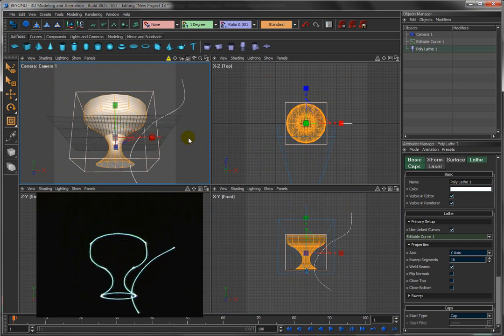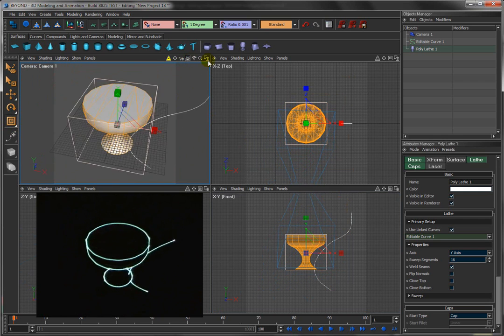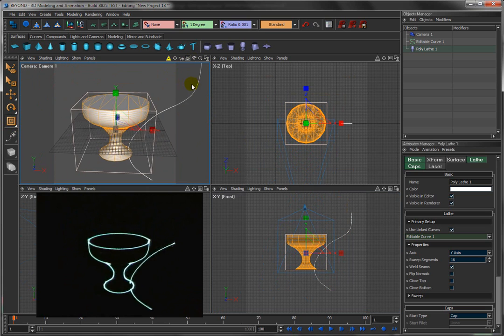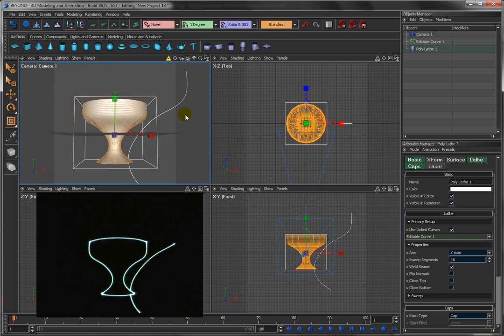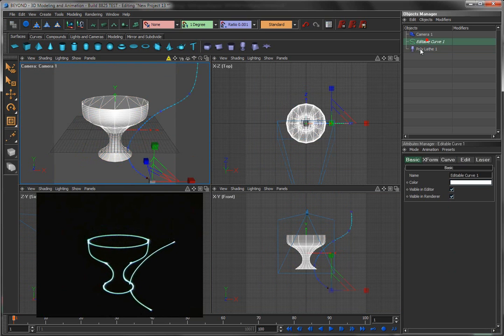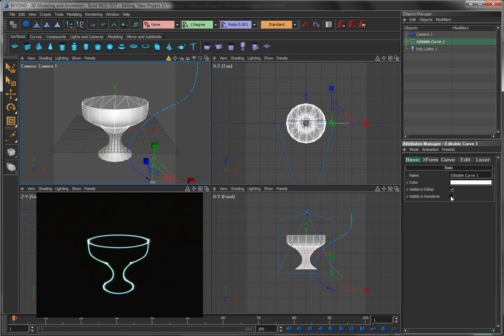Now in fact what we've got is two things: we got our 3D wine glass and we got our source curve. We can get rid of this one of two ways. We can come over here and say we don't want it to be visible in the renderer, maybe we don't even want it to be visible in the editor.